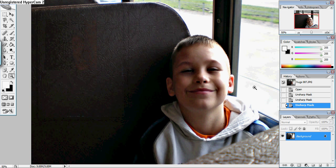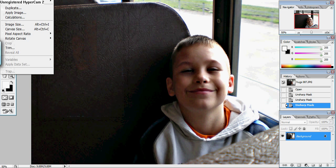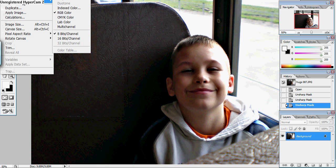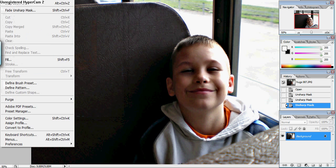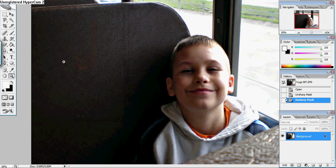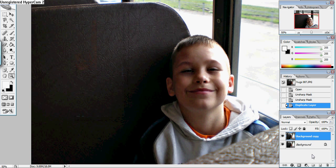I don't like that brightness. So I'm going to undo that. Edit, undo sharp mask. And I'm going to attempt to make it sharper with a high pass sharpen.